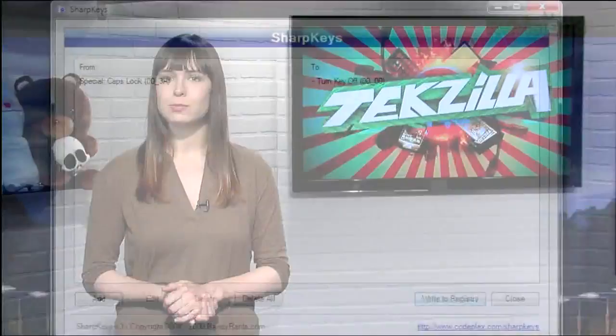So if you have a key on your keyboard that is just utterly useless, remap it to something more productive. And thanks to Christian for the tip.